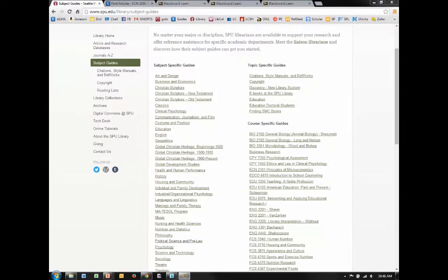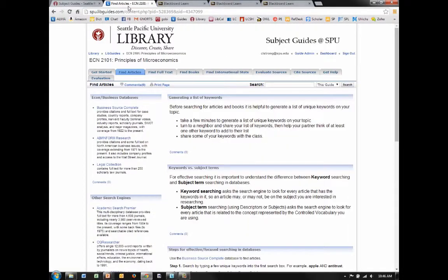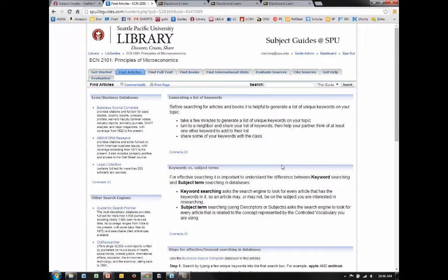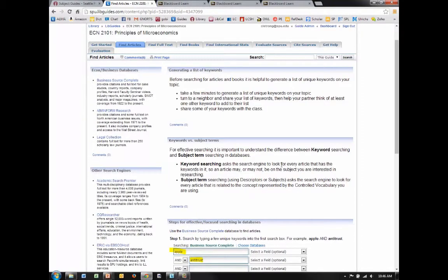The embedded librarian can help ameliorate the anxiety students might feel when faced with too much information by providing instruction at the point of need. Here is a subject guide for a microeconomics class that provides instruction on how to select a database and how to use the database effectively.